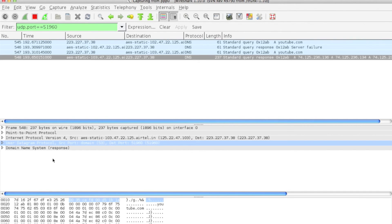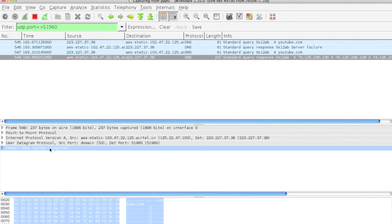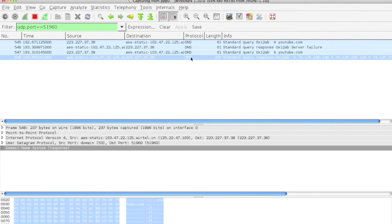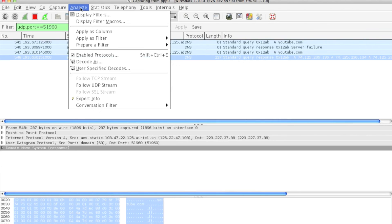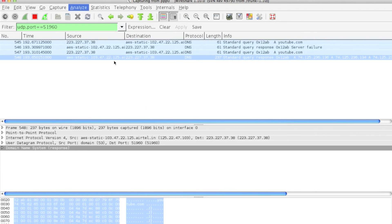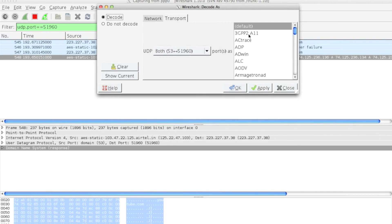Now you have to analyze DNS. You can always choose Analyze, Decode As, DNS.